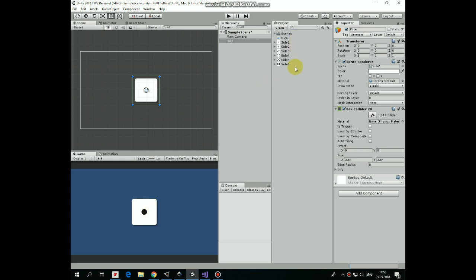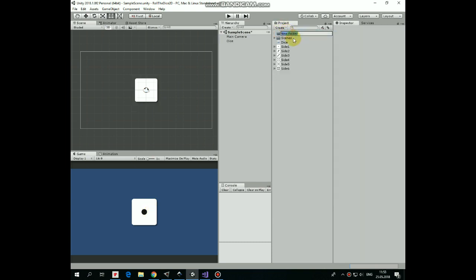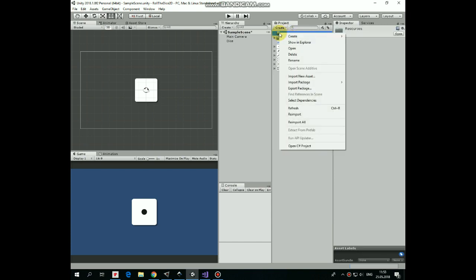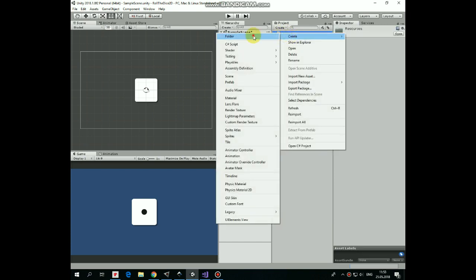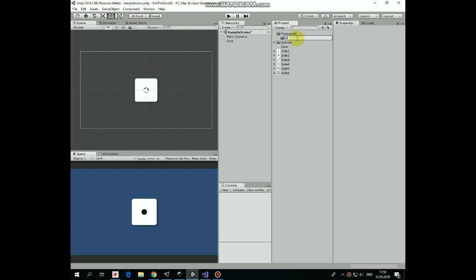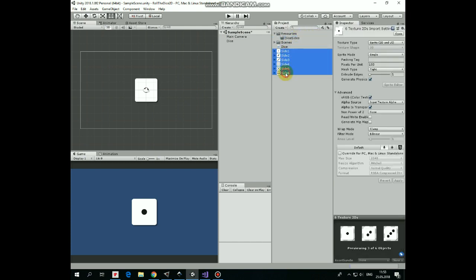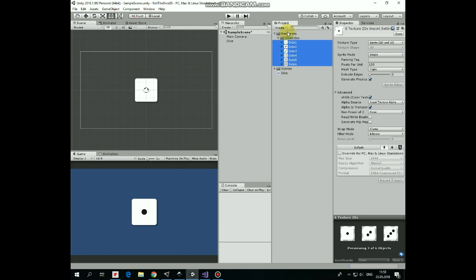Then to have a chance to change dice sprites dynamically via script we need to put those into resources folder. So create resources folder and inside this folder create another subfolder and name it as DICE Sides. Then select all of the dice side sprites and drag and drop them into that subfolder. Here we go.